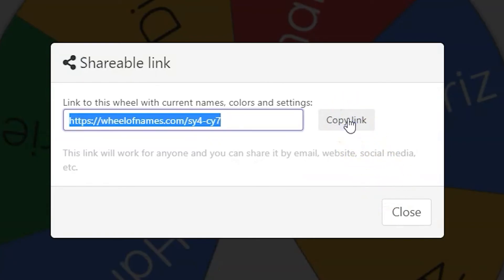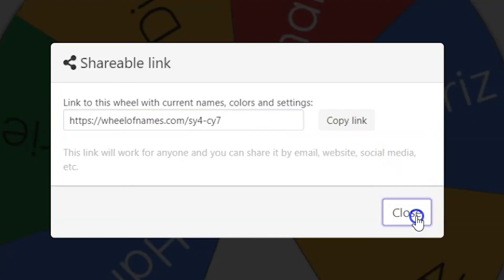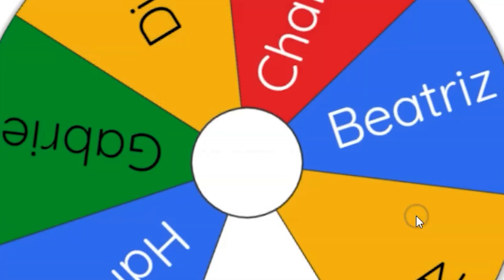Just click on the copy link button. You don't have to highlight the URL to copy it. Click close when you're done and then paste your URL anywhere you'd like to share it, from an email to Google Classroom. You can even hyperlink it in a document.